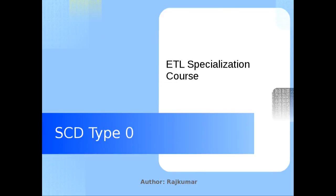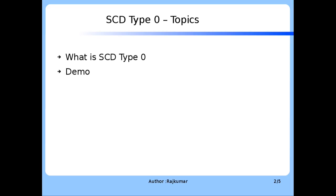Hi, this is Raj. Welcome back to the ETL specialization course on SCD Type 0. As part of this session we will go through what is SCD Type 0 and a hands-on demo.